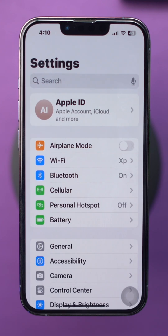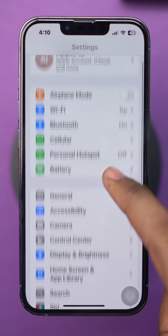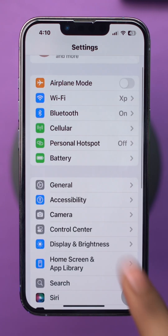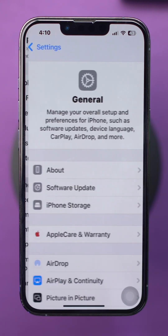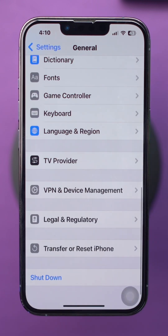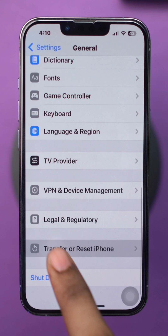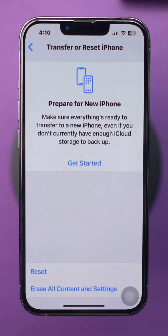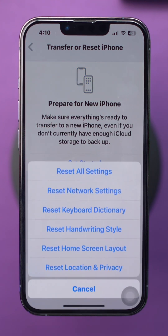Open Settings on your iPhone. Scroll down and tap on General. Scroll down, tap on Transfer or Reset iPhone, then select Reset. Choose Reset Network Settings and confirm your choice.